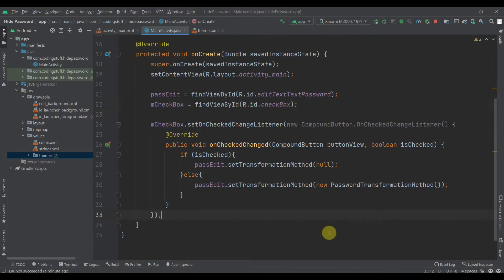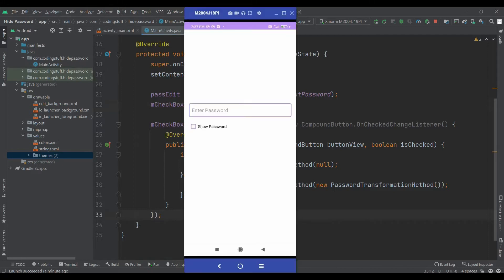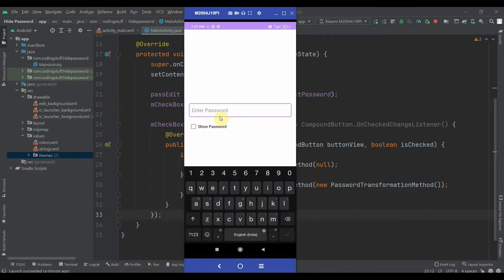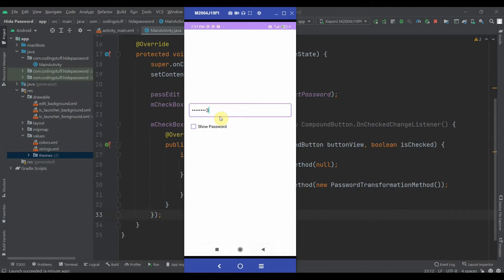Hello there, welcome back to Coding Stuff. In this video we'll see how to implement hide password and show password feature in Android Studio. Let me type in something here. I'll click on the show password checkbox and as you can see the password is visible. Again, if I click on the show password checkbox, the password is invisible. We'll be creating this feature.